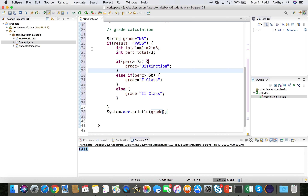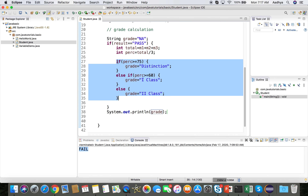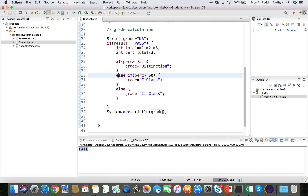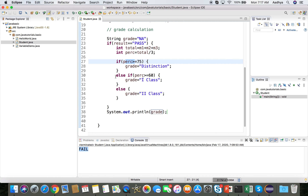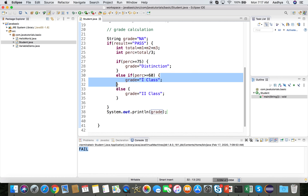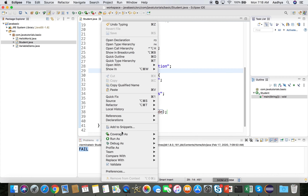This pattern is called a nested if — an if statement present inside another if. The else-if statement lets you compare many more conditions. Once a matching block is executed, the remaining else-if and else blocks are skipped. Let's run this program and see the output.